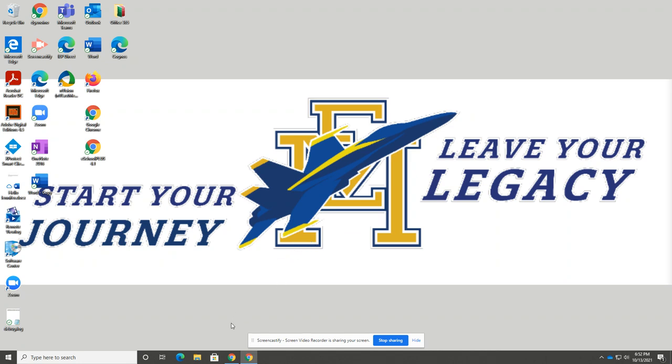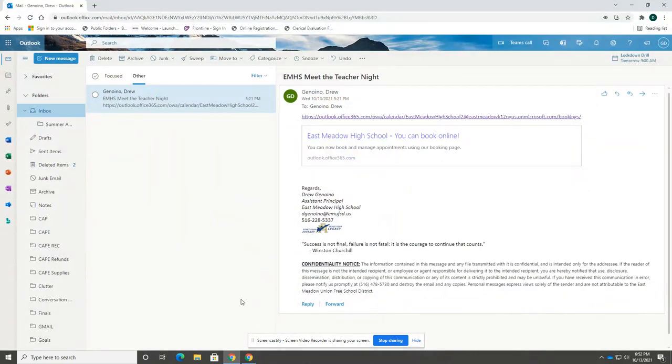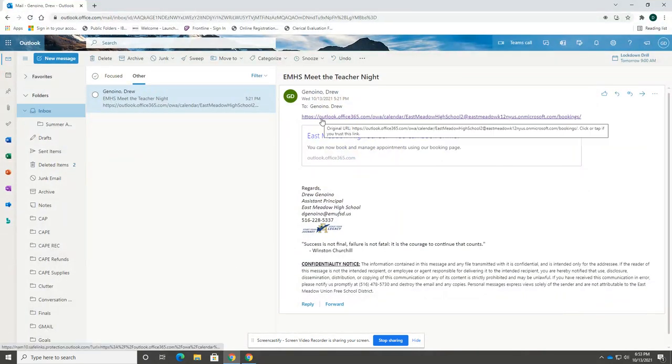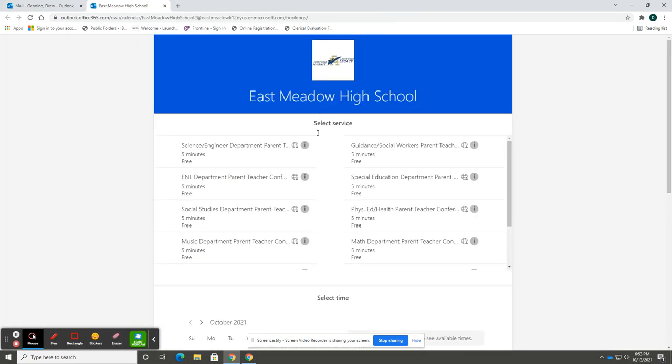The first step to complete this process is to locate the parent-teacher conference email sent by Mr. Howard. Within that email is the hyperlink to our virtual bookings page.